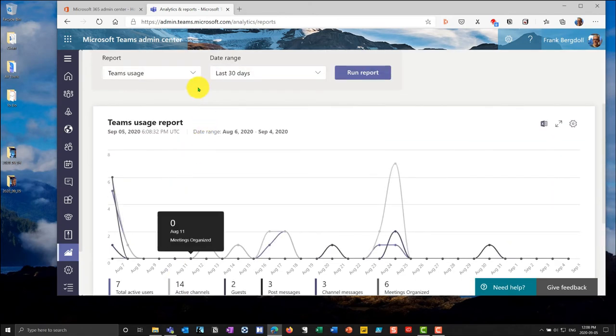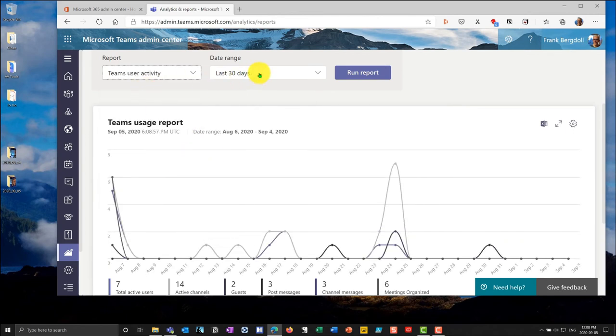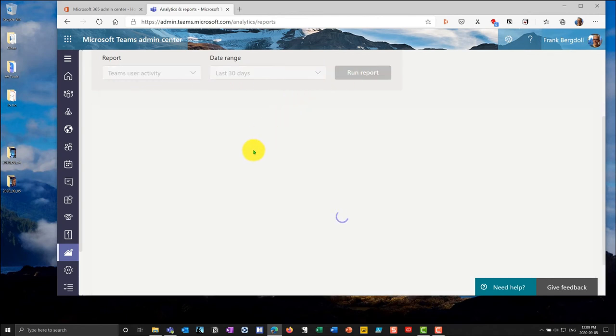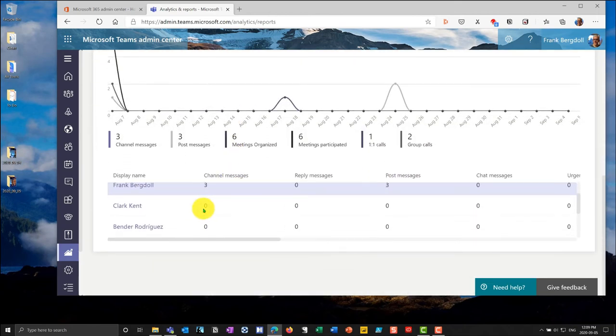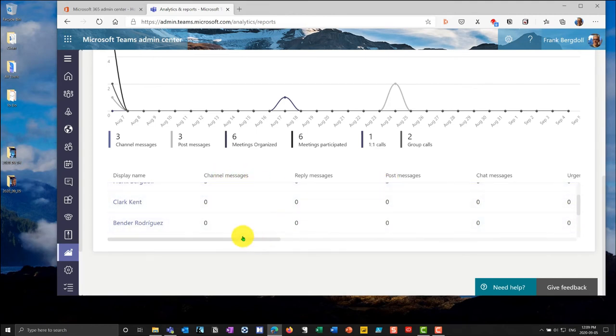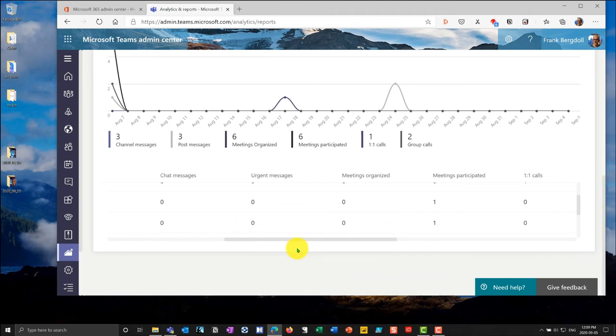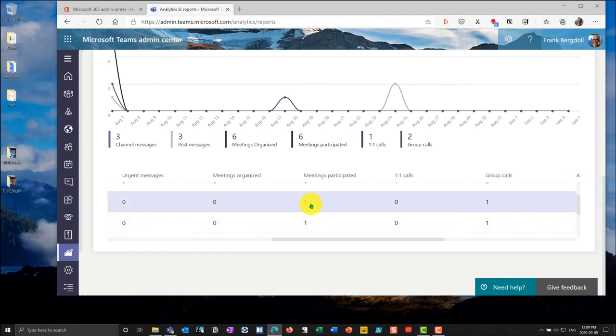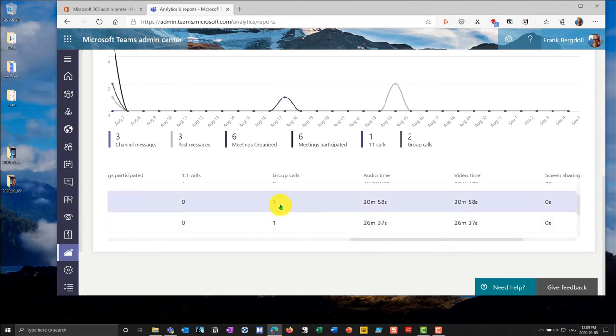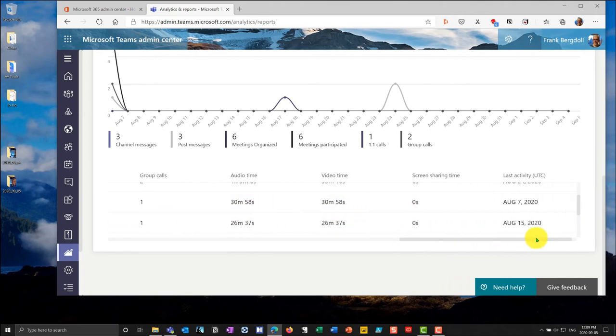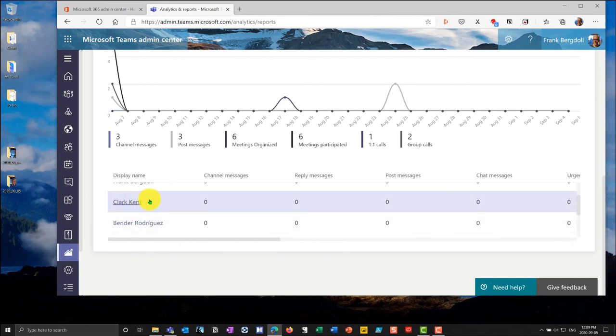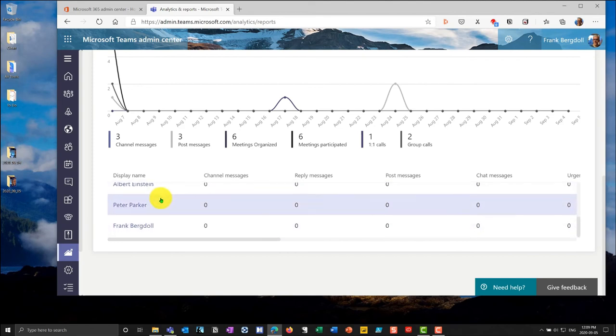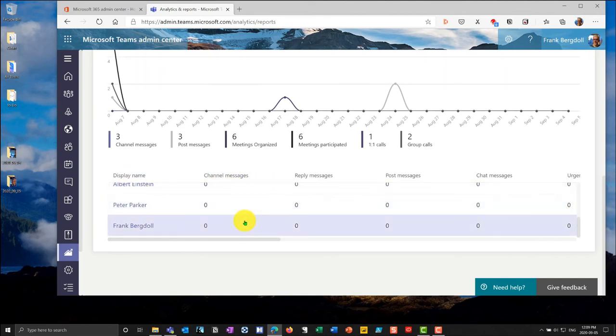If I go into user activity for the past 30 days and run that report. This is a useful report where I can look at individual users. I can see what they've done in terms of channel messages and posting messages. So let's take someone for example like Clark Kent and if I scroll across here you can see Clark participated in one meeting. You can see that one group call audio time was 30 minutes and 58 seconds. Video time was the same in terms of how much screen sharing they did. So we can start getting deeper analytics as to how much individual users in my environment are participating in terms of what they're doing with teams.